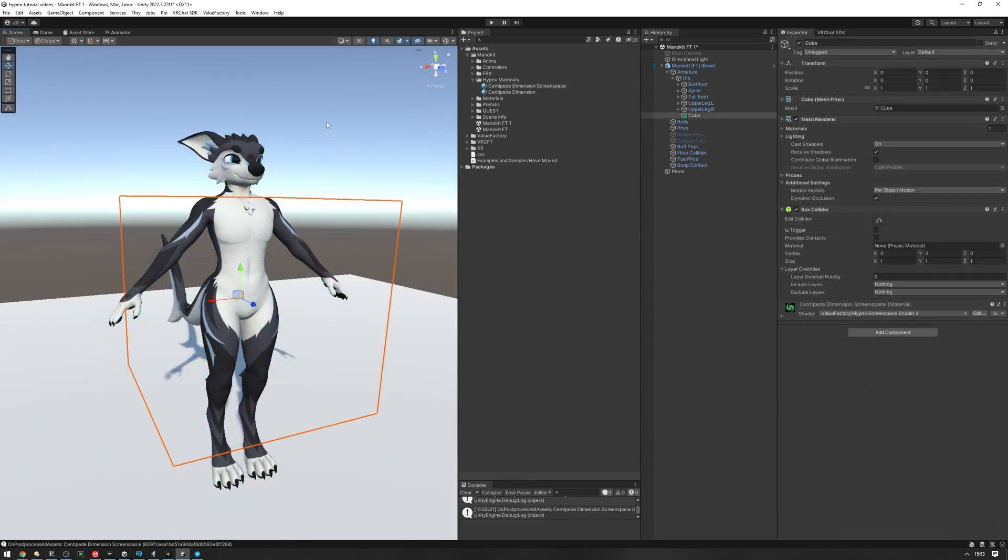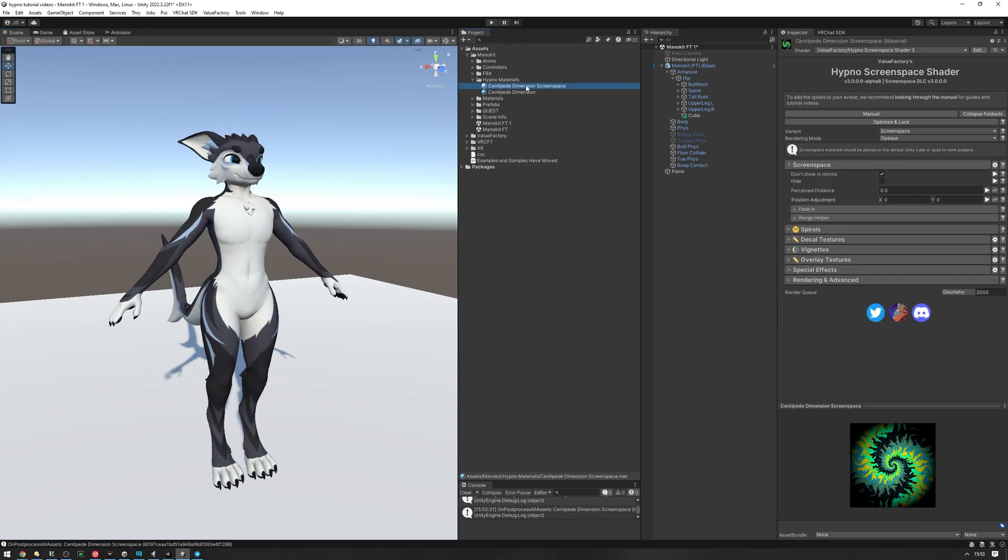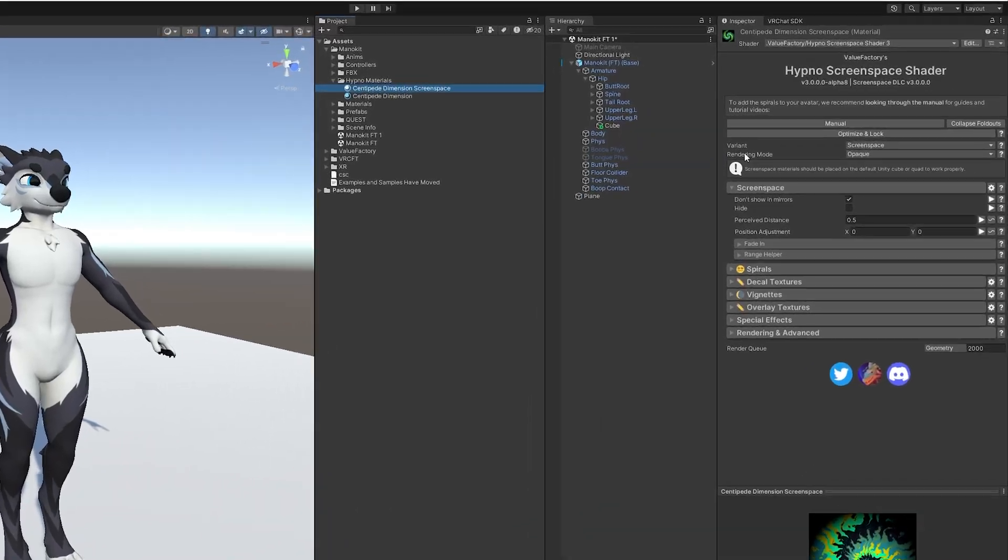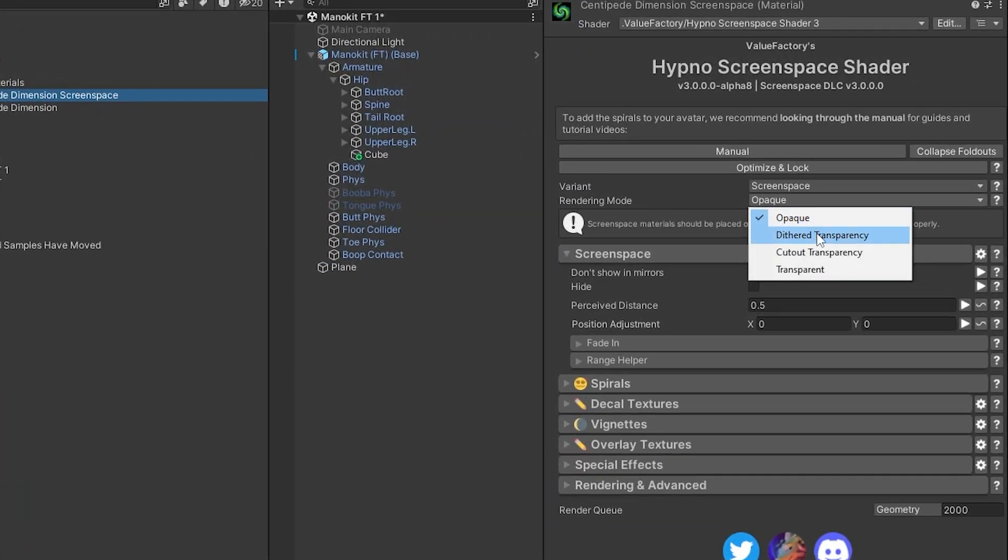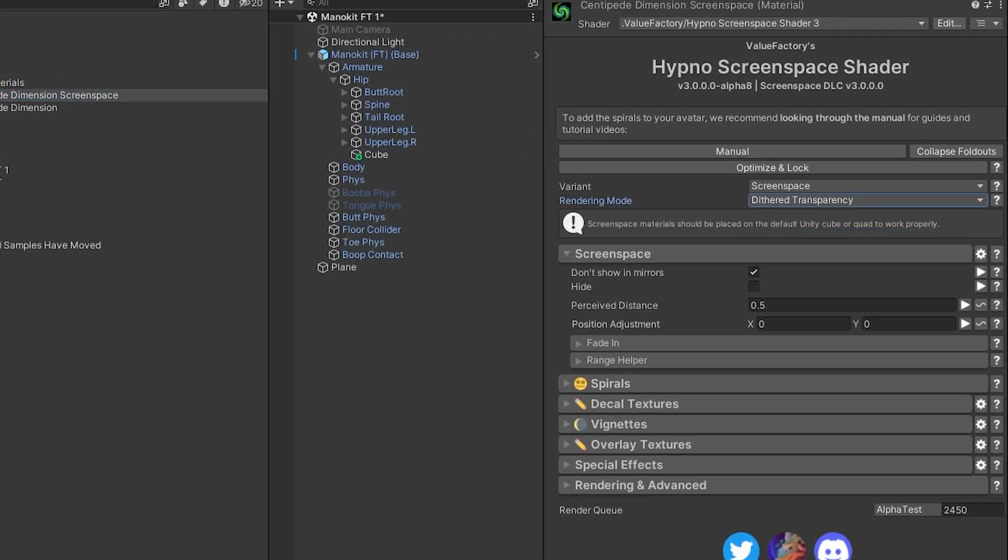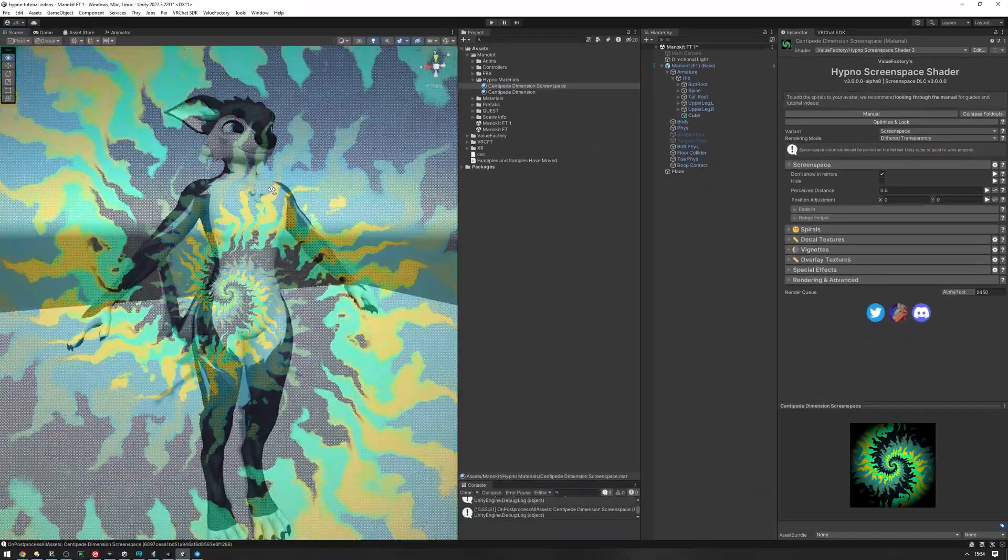I'm going to make the screen space effect fade in by selecting the material, setting the rendering mode to dither transparency. And as you can see, it'll fade in.